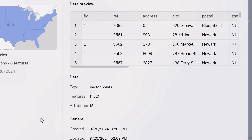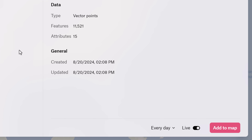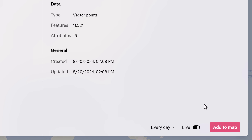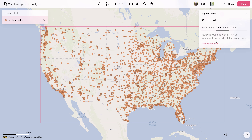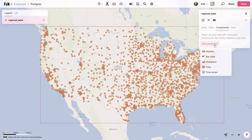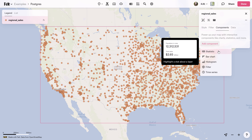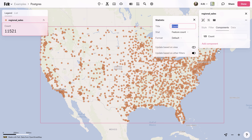All I have left to do now is click Add to Map. And there you have it — in less than one minute, I've taken my data from Postgres and put it on a map. With FELT, it really is that easy. To learn more, follow the link in the description.